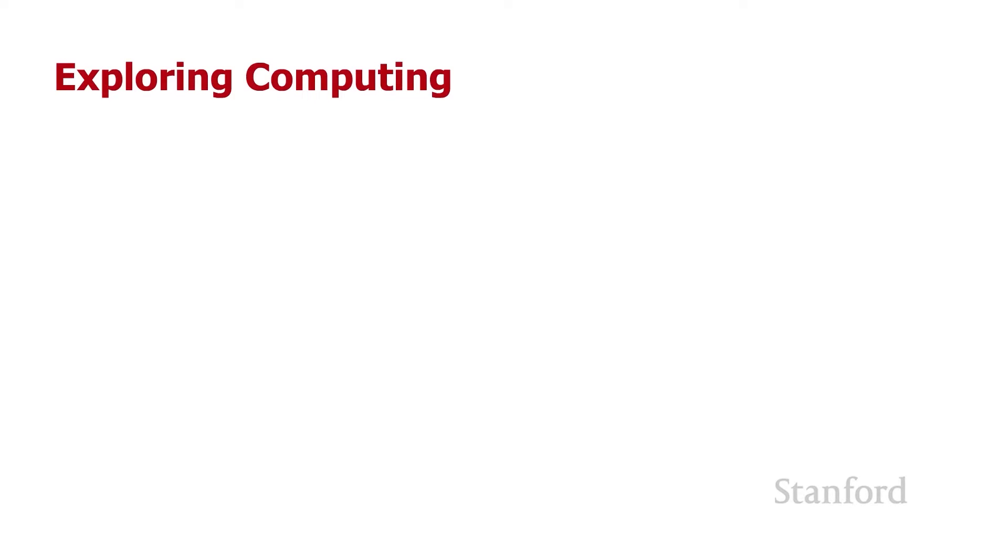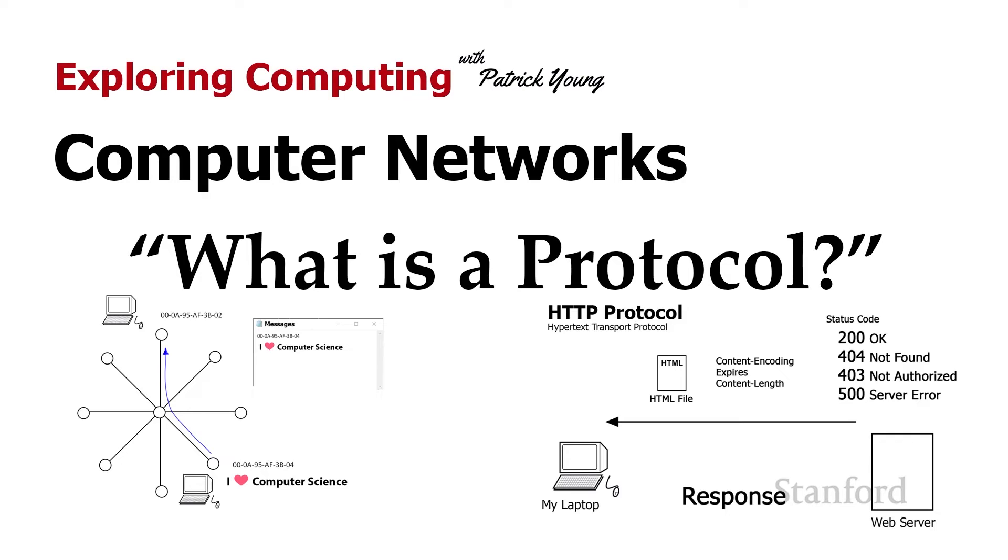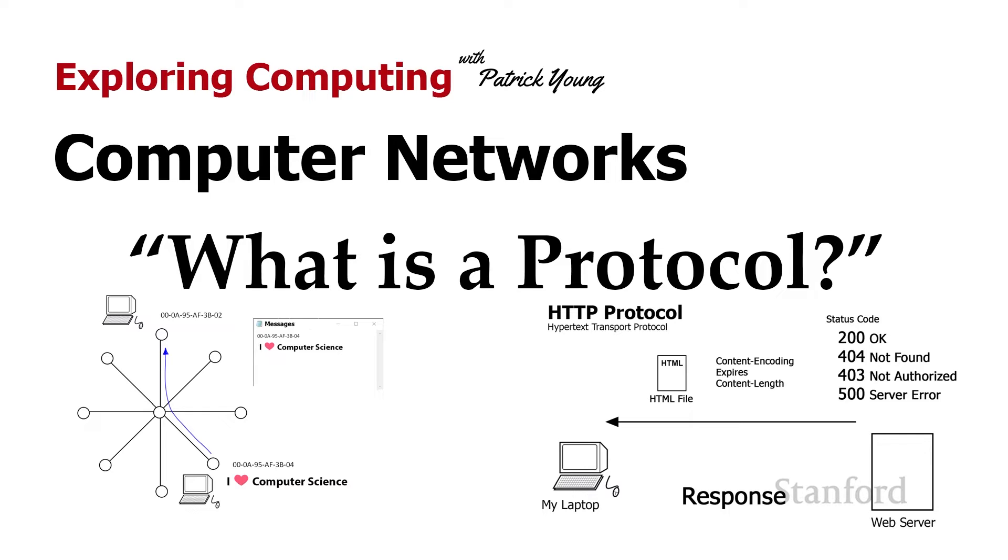Welcome to Exploring Computing. Today's video is computer networks, what is a protocol? Today we're going to be focusing on protocols, and we're going to take a detailed look at the protocols underlying the internet. It turns out that the protocols governing the internet have quite a bit to do with what we can or can't do with the internet and why the internet acts the way it does. So let's start off by answering the question, what in the world is a protocol?